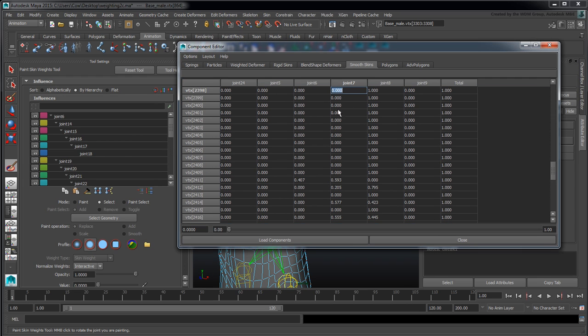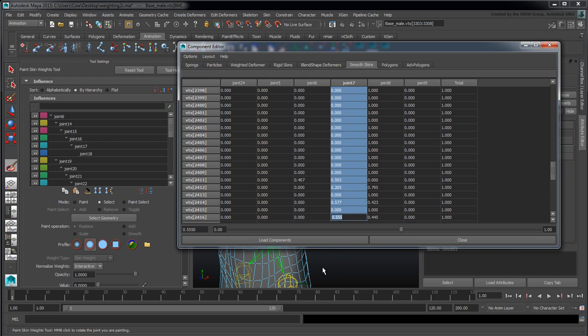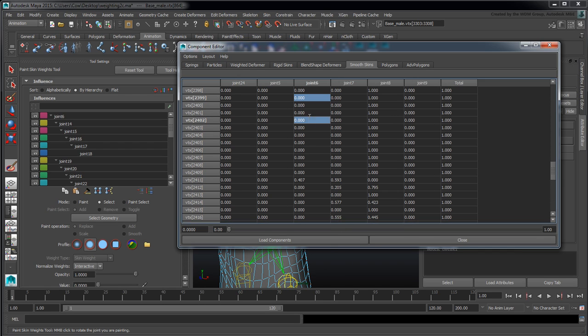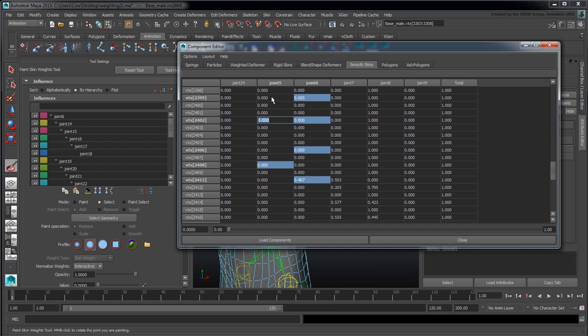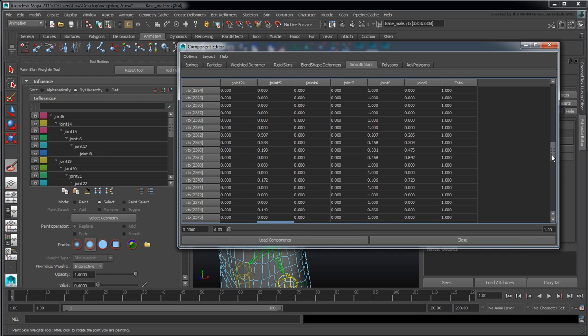Simply by clicking on one and shift clicking on another, it will grab the entire group. Or you can control click your way through and pick multiples, and then typing a single value will change all of them simultaneously.